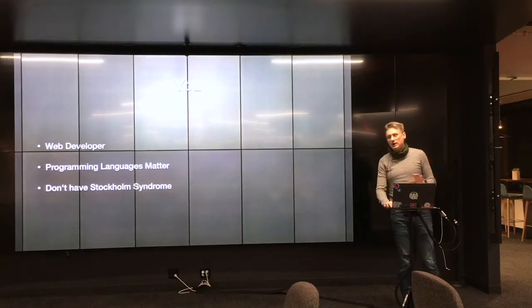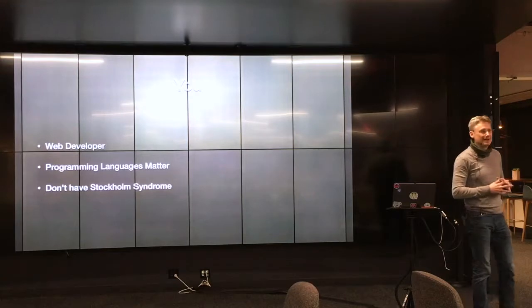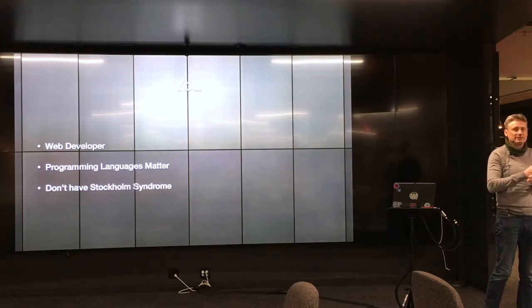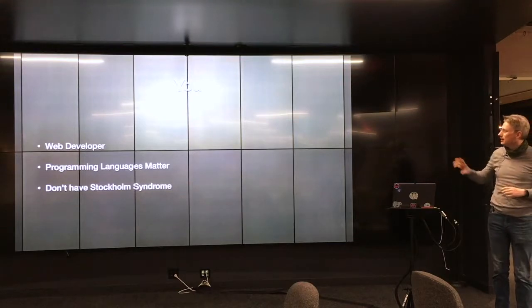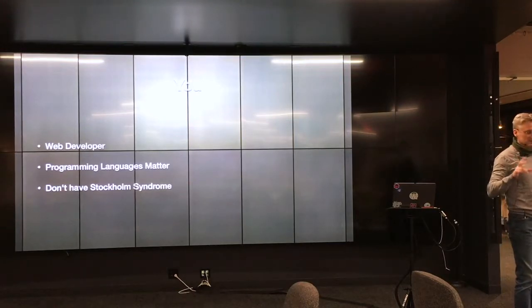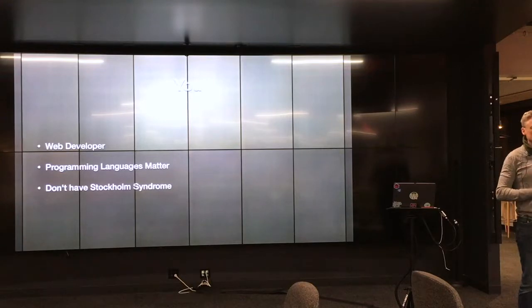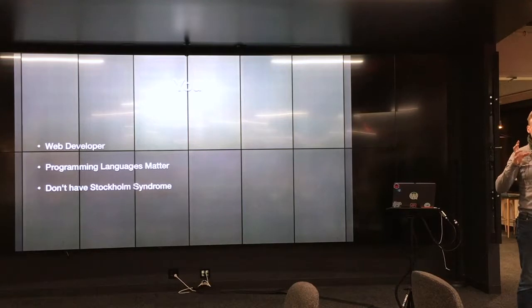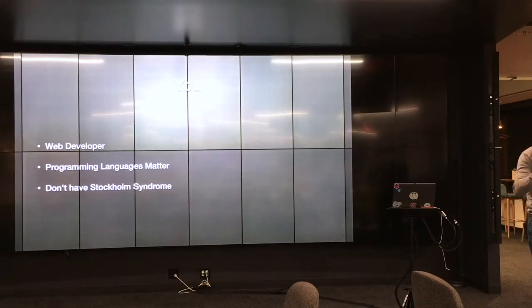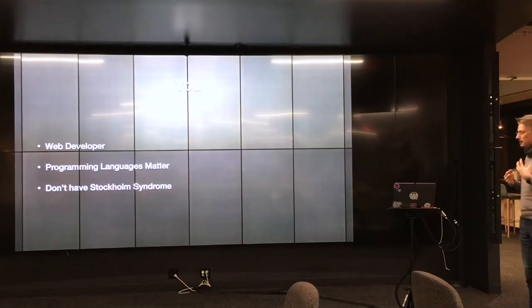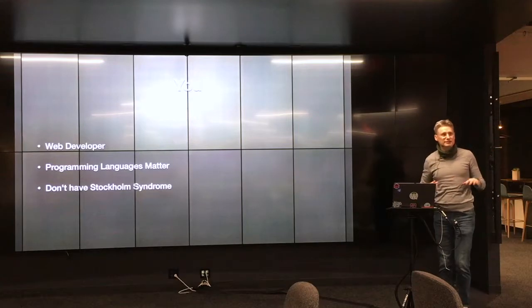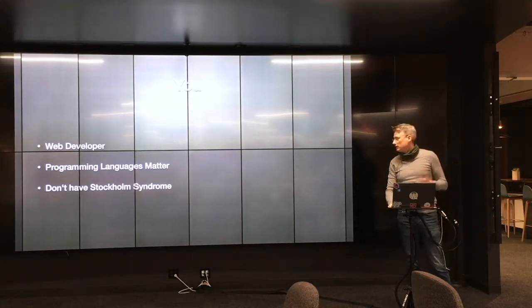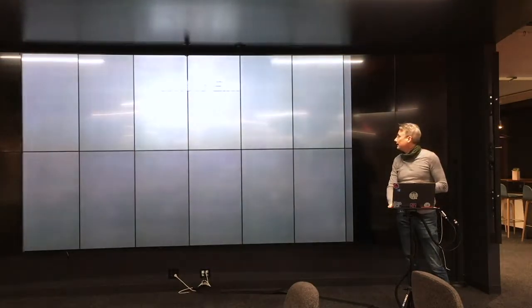And you don't have Stockholm Syndrome, right? A lot of people, once they get their favorite language, it's better than everything else, and nothing else matters. There's an actual psychological thing that we all have, which is once you've committed to a thing, it happens when we buy a product or when we choose a favorite programming language or a car or whatever, we immediately start justifying that in our minds, and we tend to discount the assets of other things and overemphasize the assets of the thing we love. You need to get over that if you're going to learn and you'll be open to a new thing.